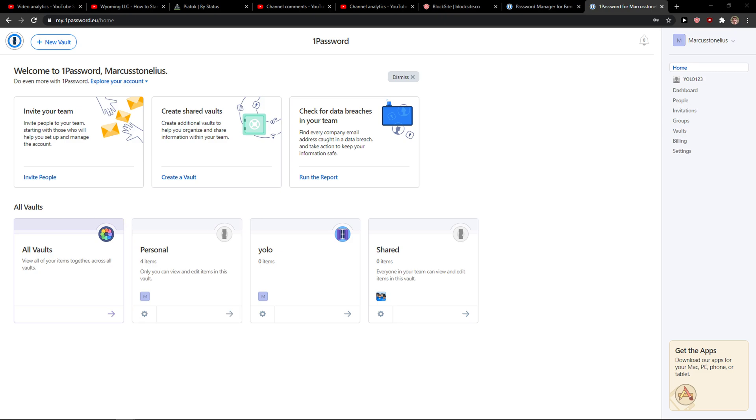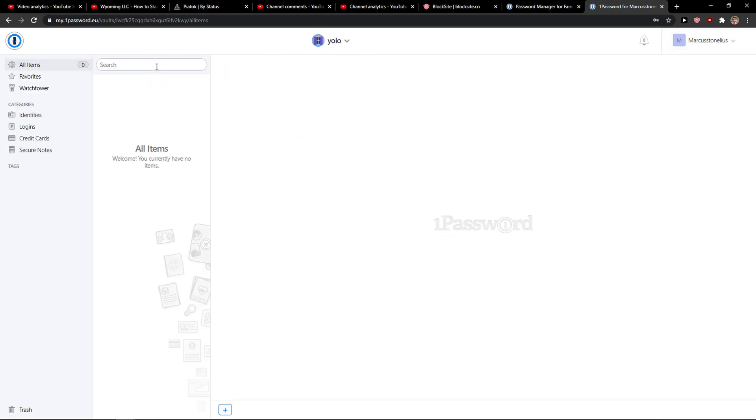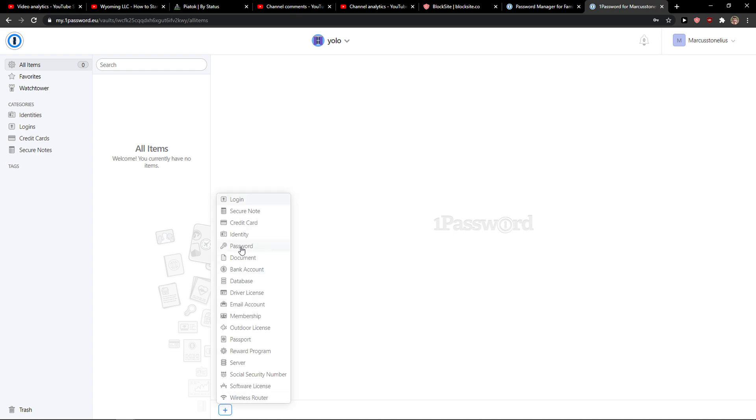The first thing you want to do is just being right here in 1Password and I'm going to my vault that I created and then I'm going to click here plus.